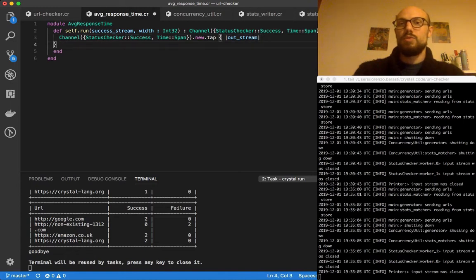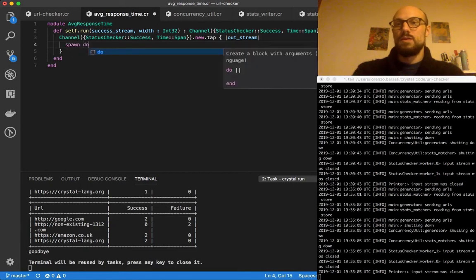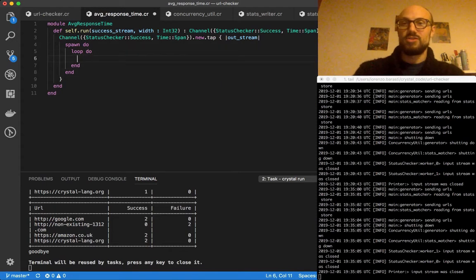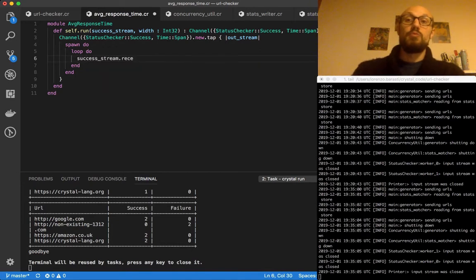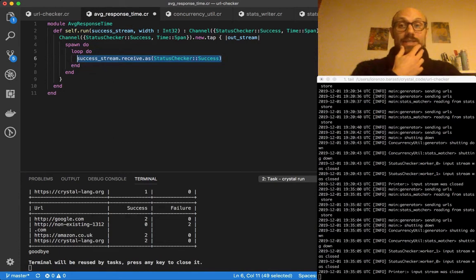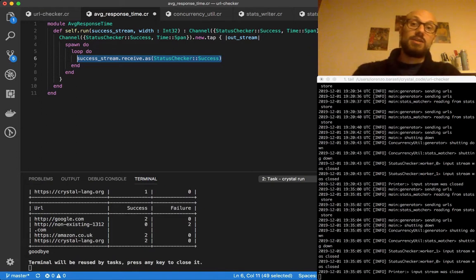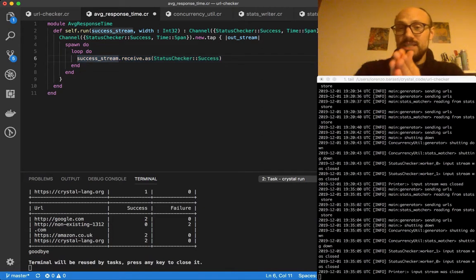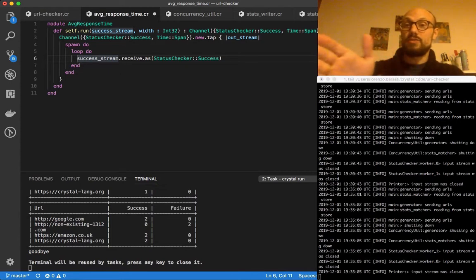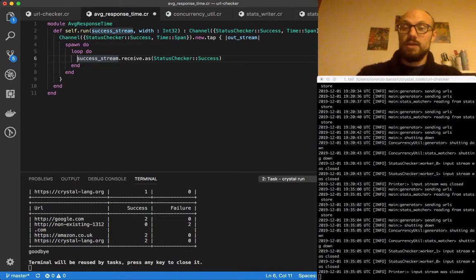We do our usual spawn and loop pattern. Hopefully at some point you'll force me to refactor this into a nicer shape, but for now we do success_stream.receive. We know the type of this object is going to be StatusChecker::Success, so we're casting this value. We do this because otherwise the success stream could be either a StatusChecker::Success or a failure, since it comes from a partitioning function that doesn't do any casting of the type.